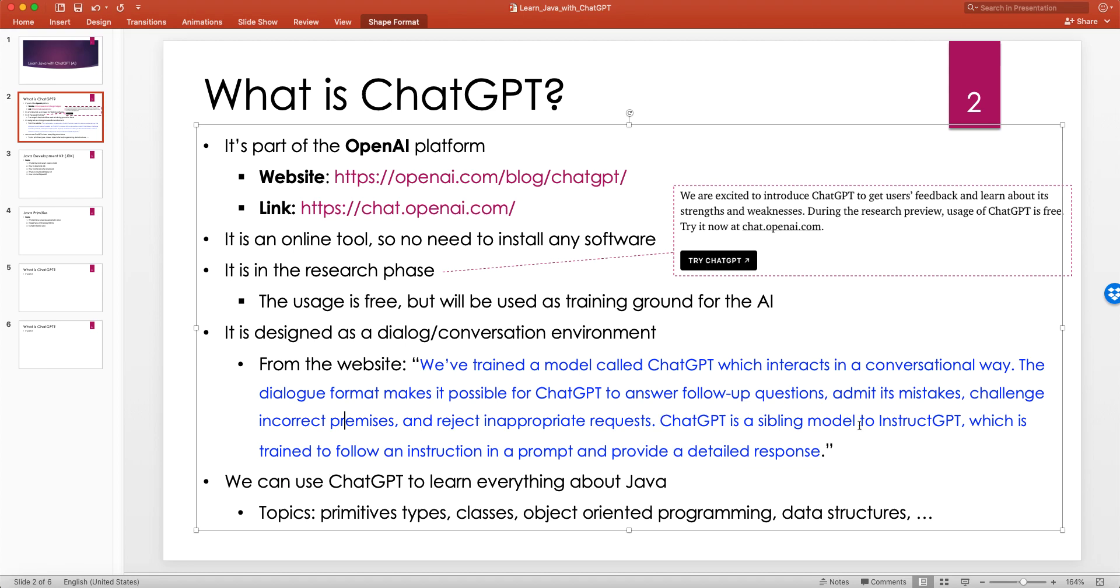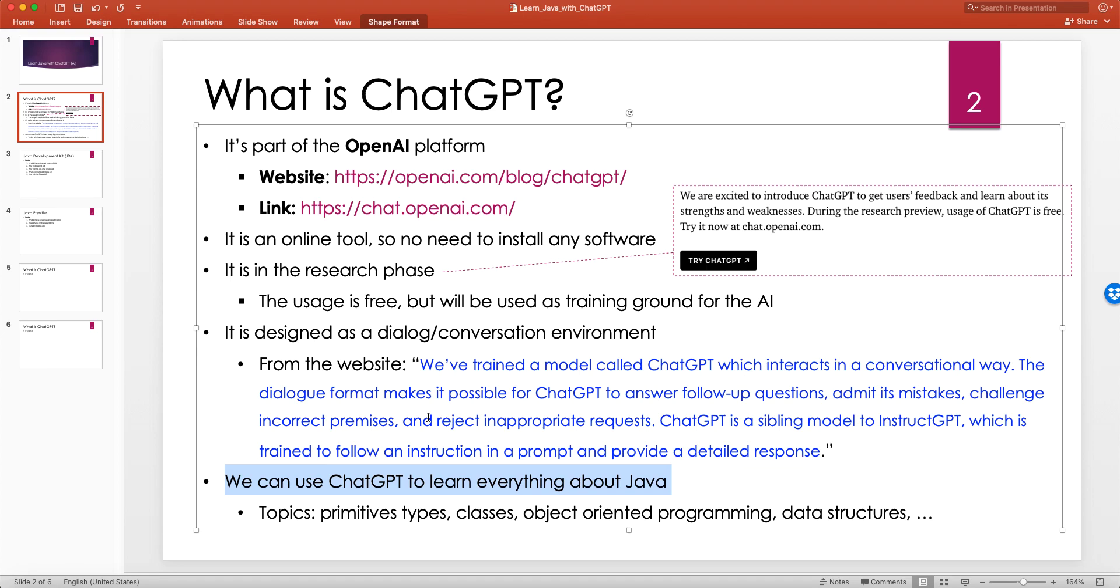ChatGPT is a sibling model to InstructGPT, which is trained to follow an instruction in a prompt and provide a detailed response. We can use ChatGPT to learn everything about Java, and that's the goal I have in this series of lectures. My goal is to show you: if you want to learn Java or any programming language, what kind of questions should you ask to really learn it?